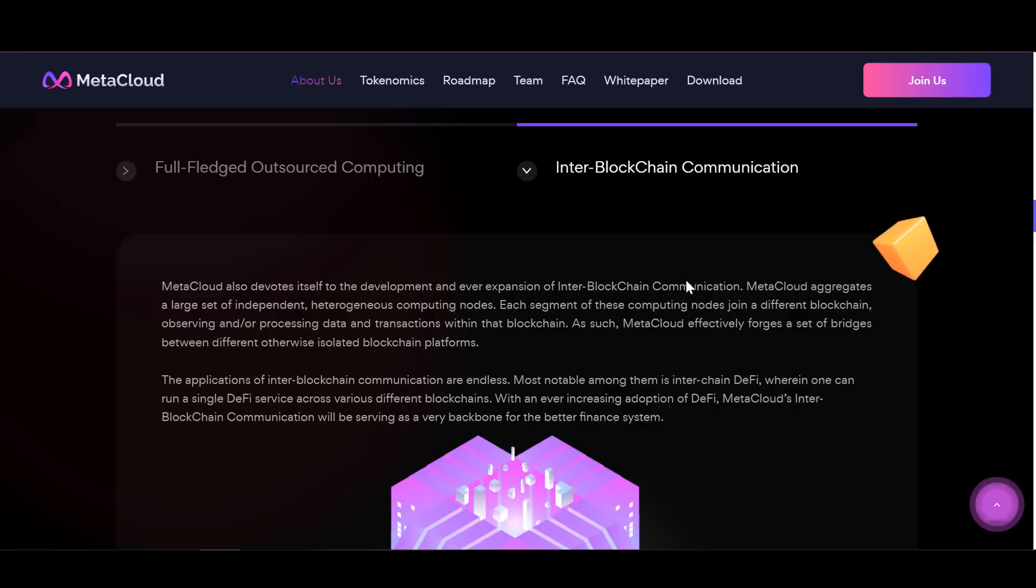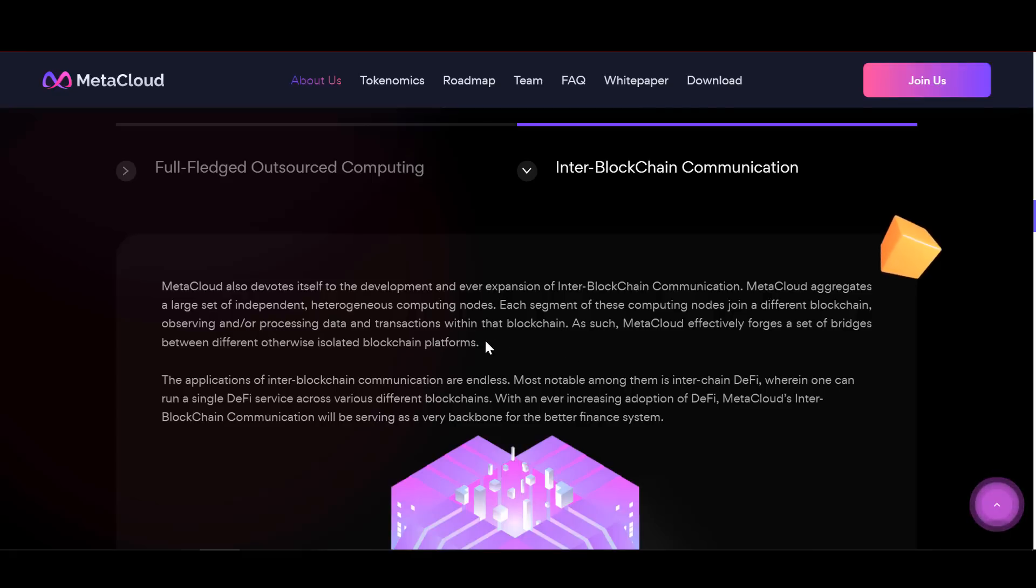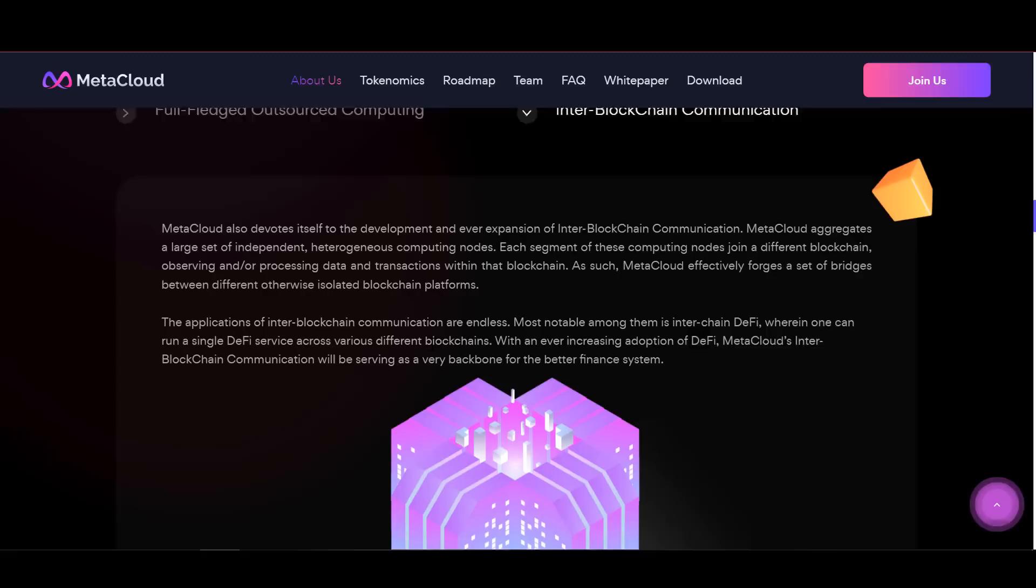By its very nature, the Meta Cloud design combines a large set of independent, heterogeneous compute nodes. Each segment of these compute nodes can join a different blockchain, observing or processing data and transactions on that blockchain.